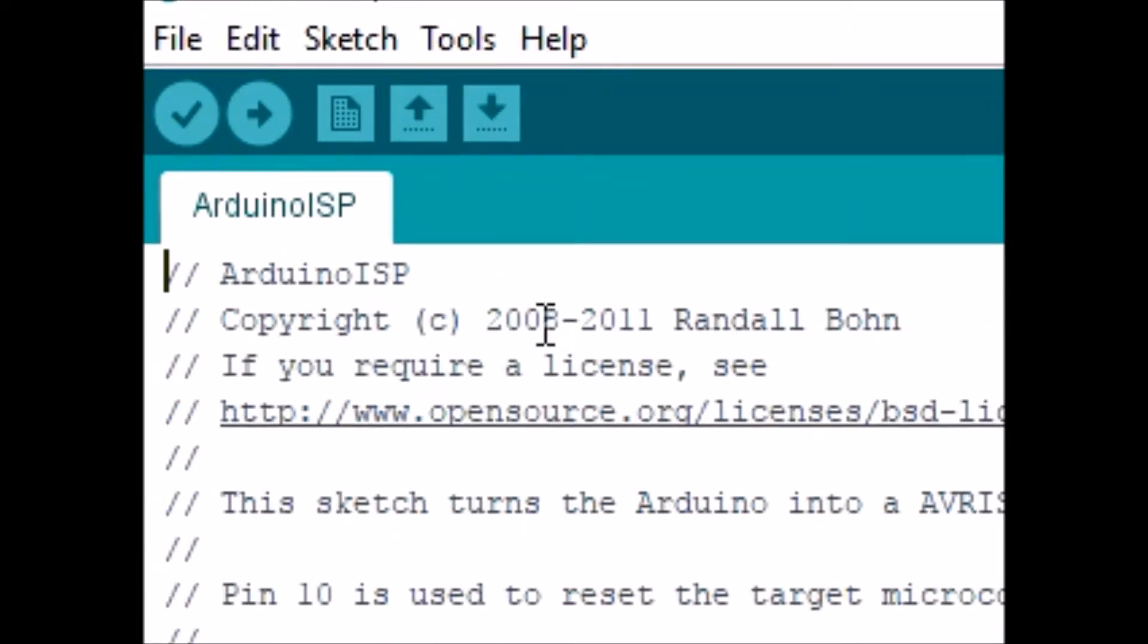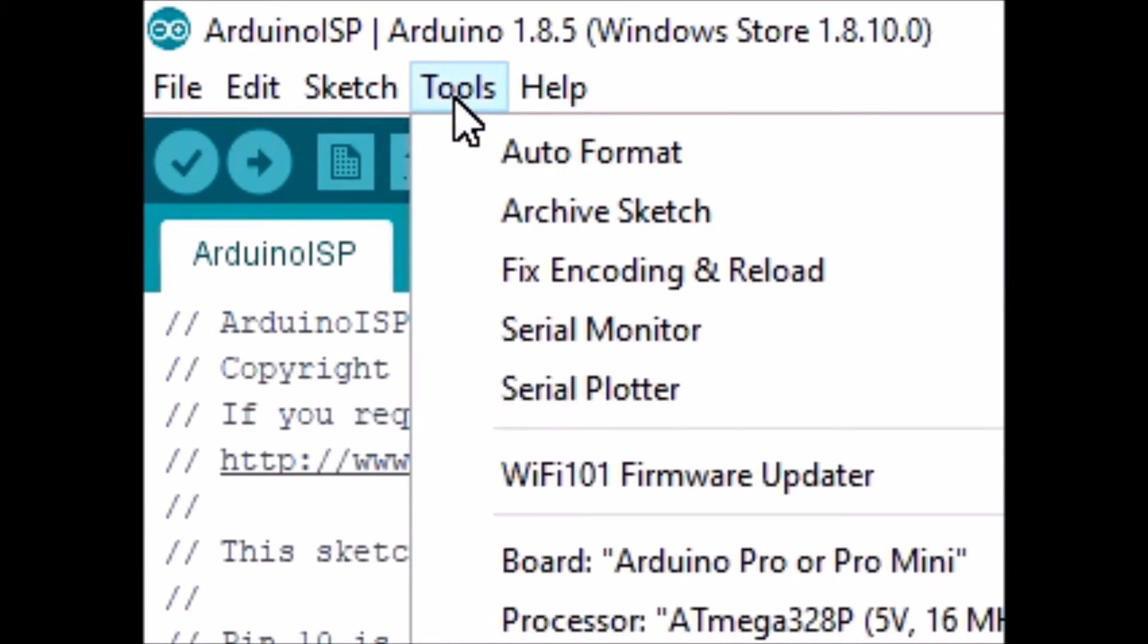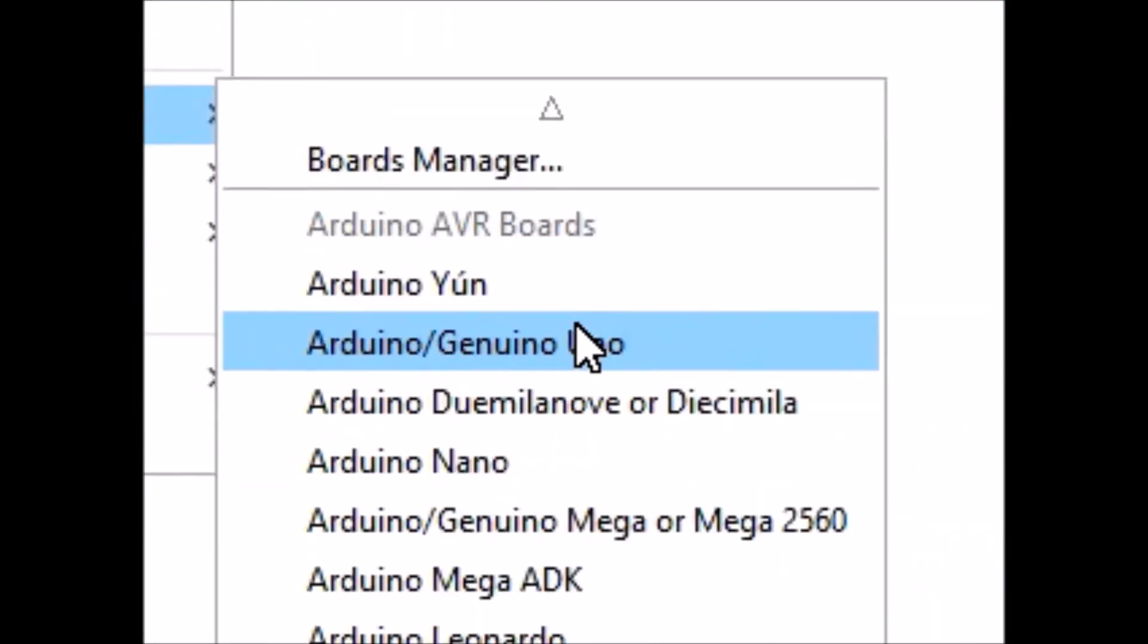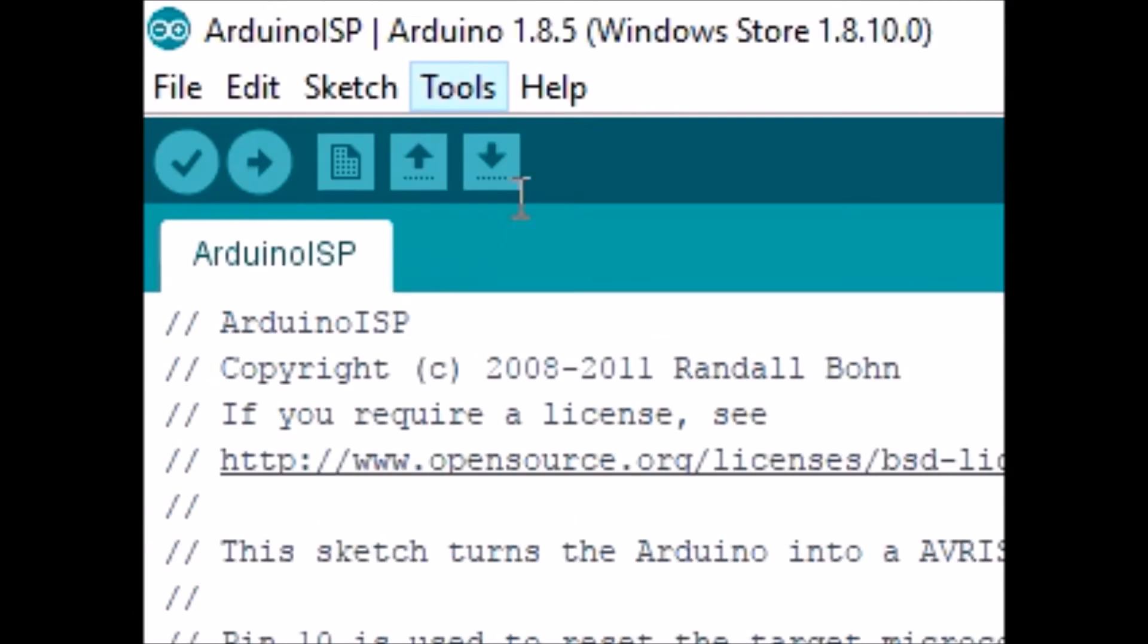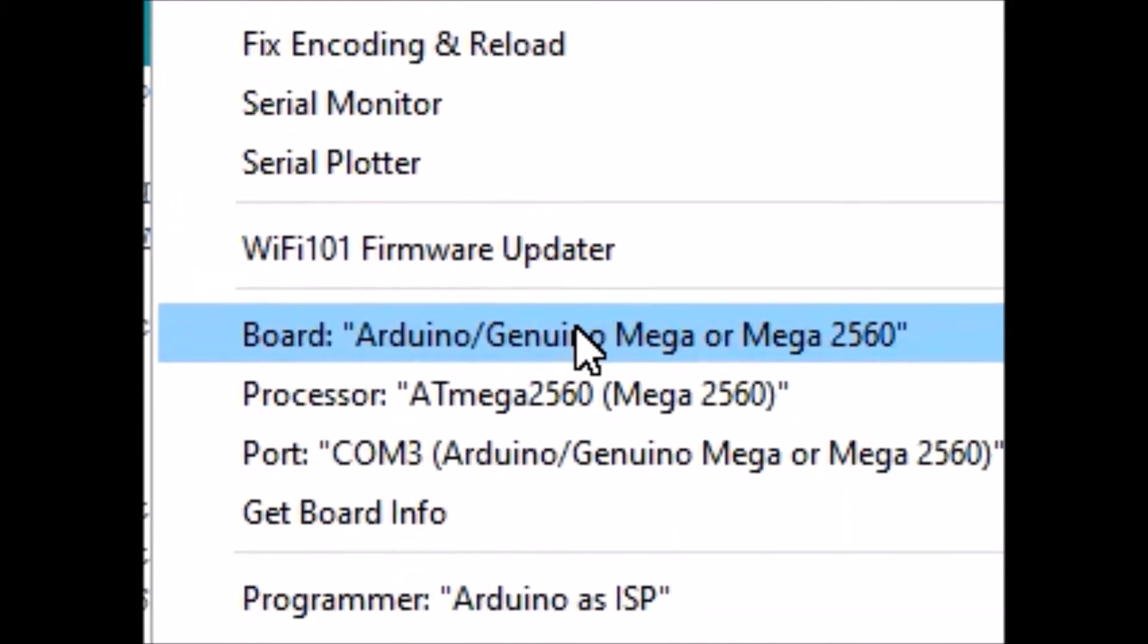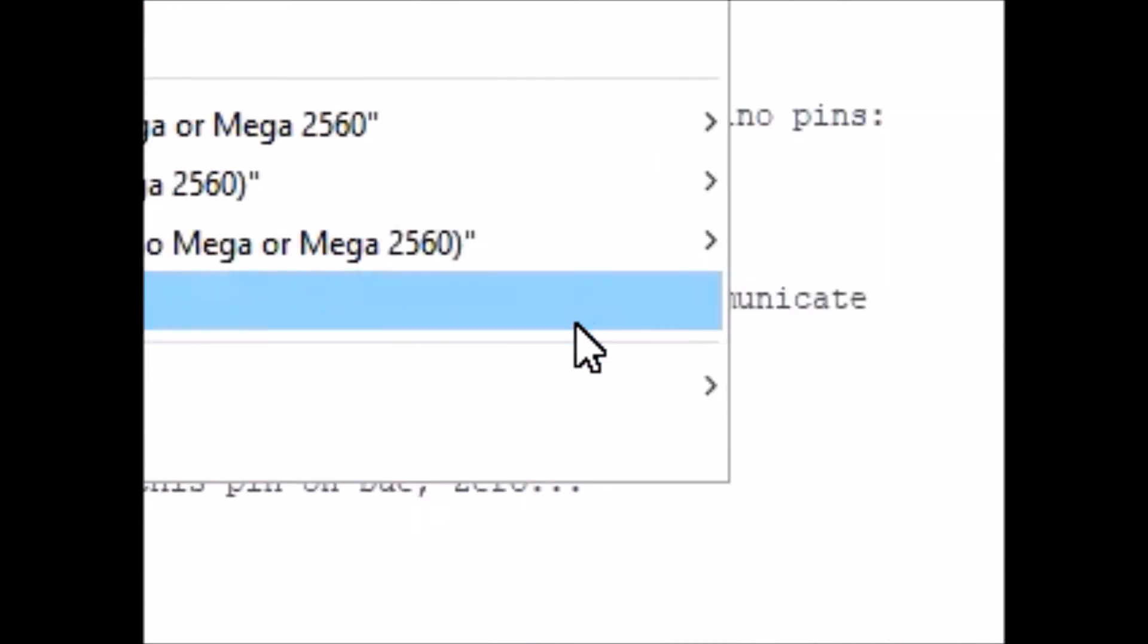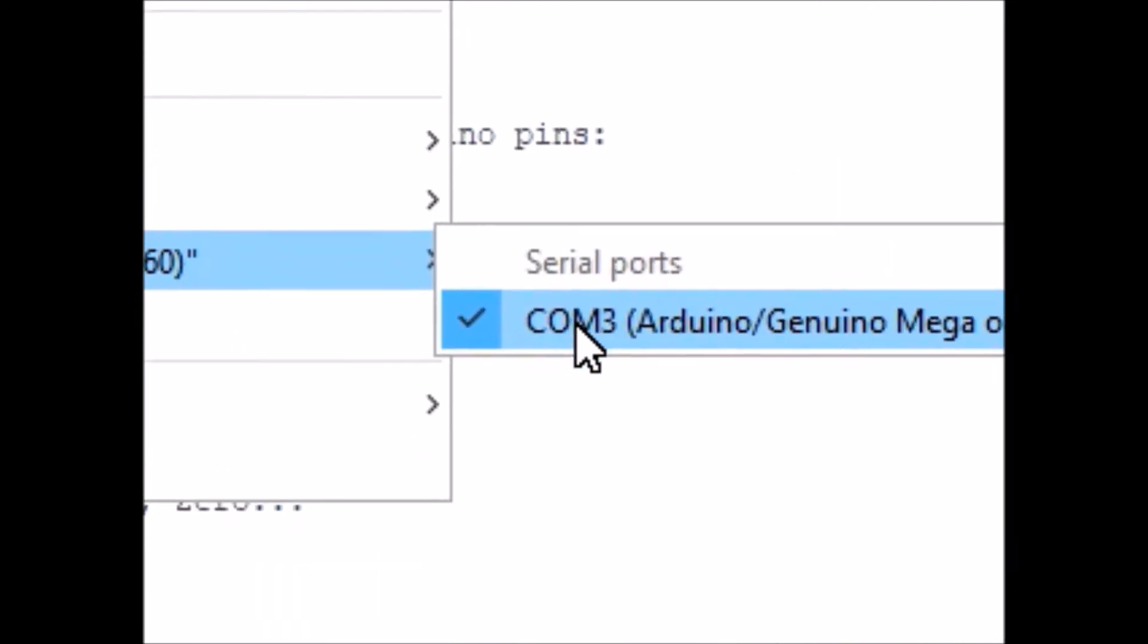Then we're going to go tools. We're going to select our board. So we're going to go to the Arduino Mega 2560. We're going to start programming that one first. And then we're going to check what port's on. Mine's on COM3 on my laptop.